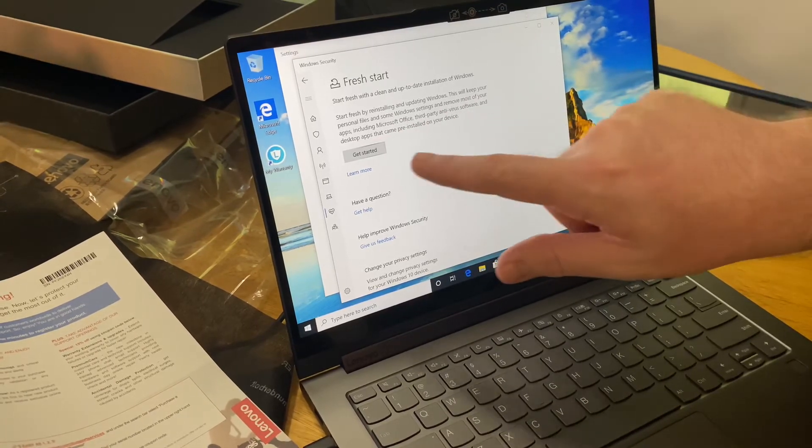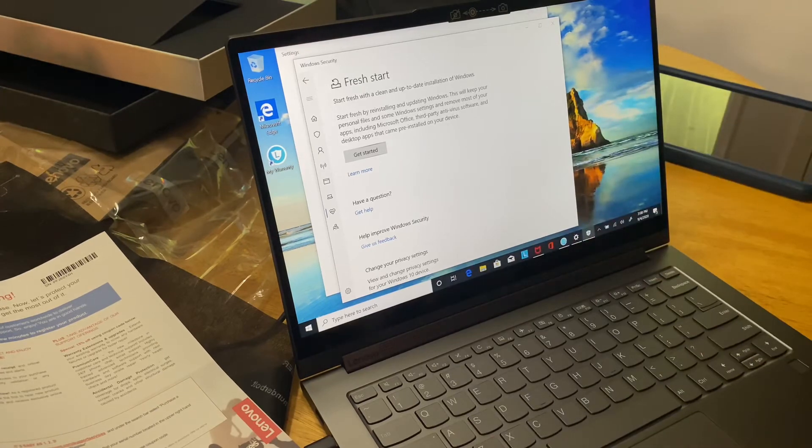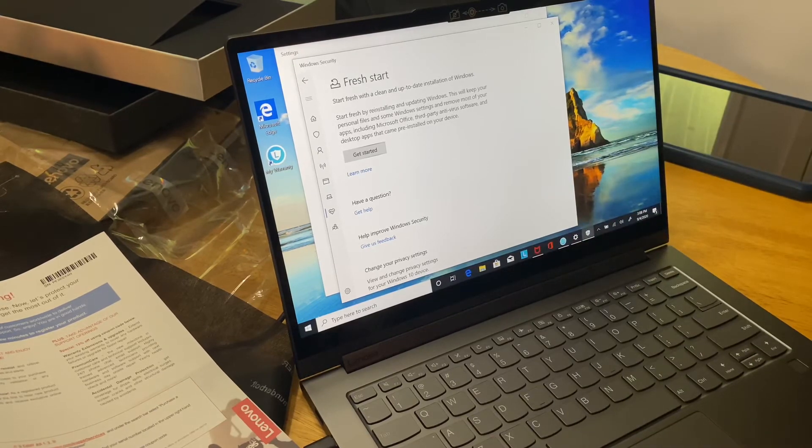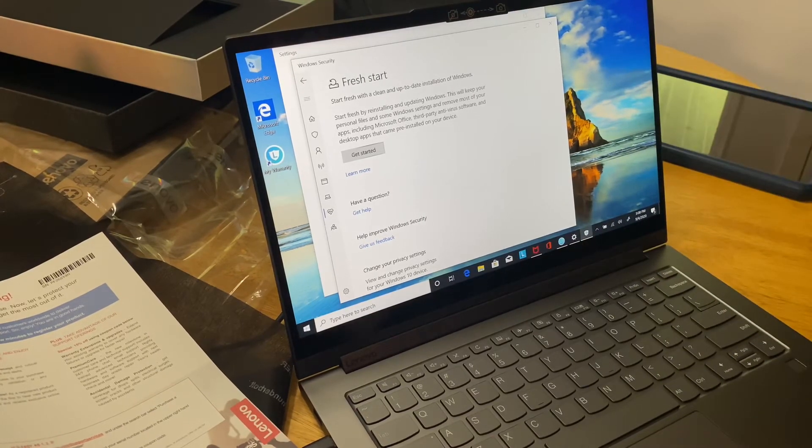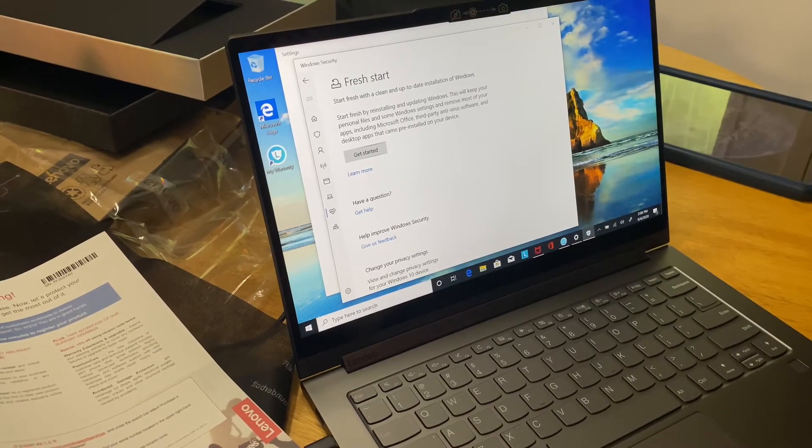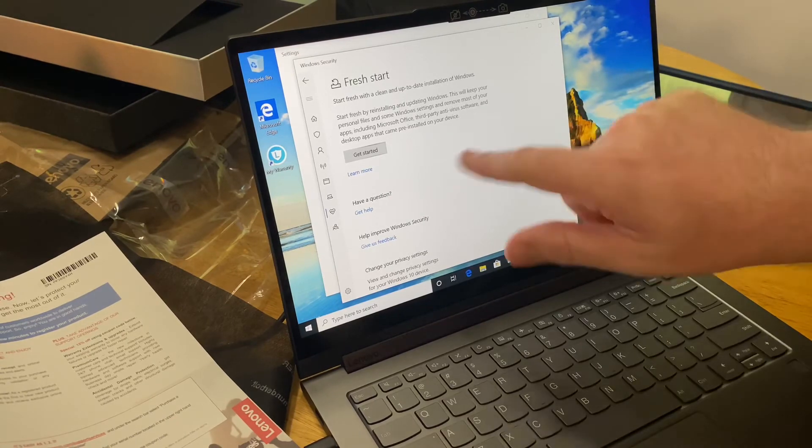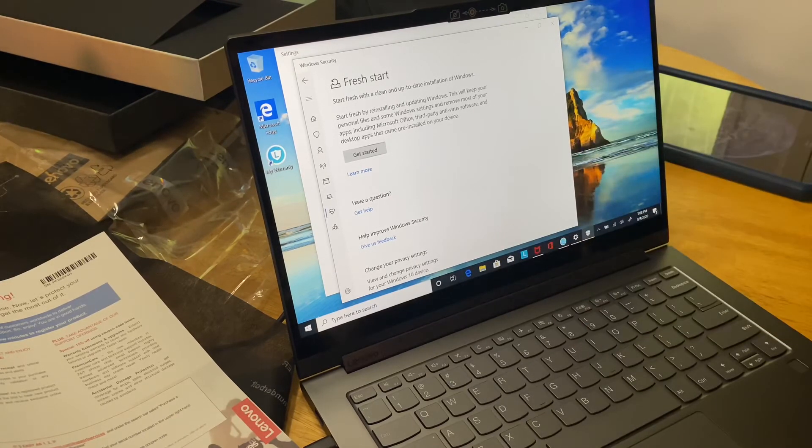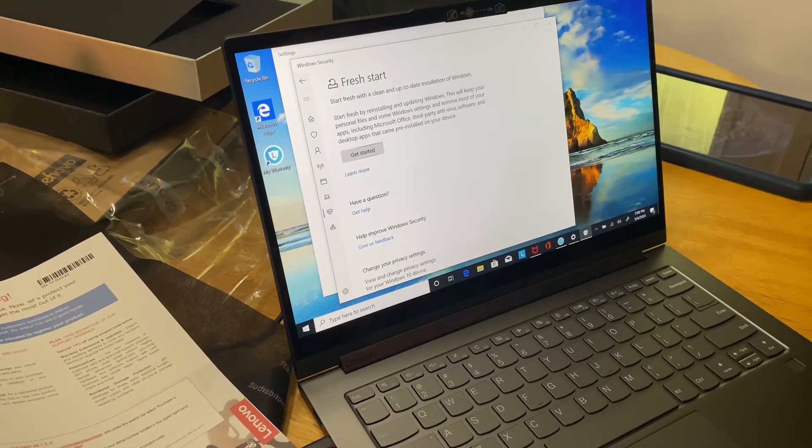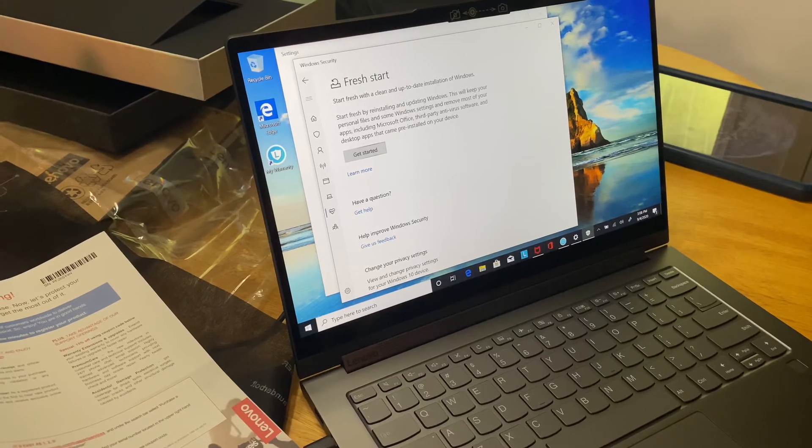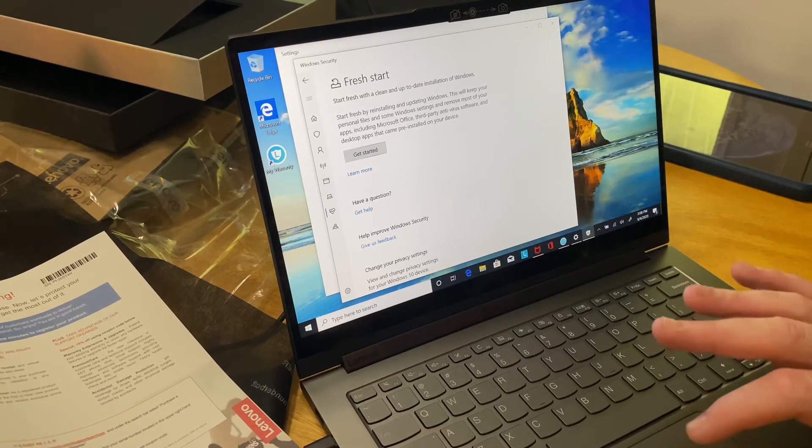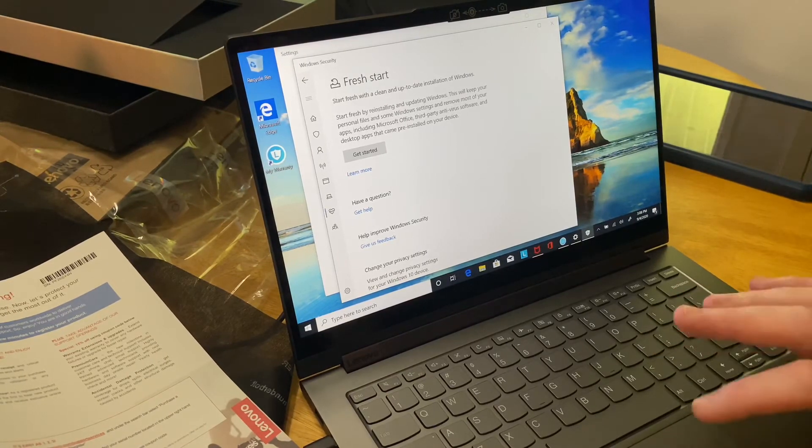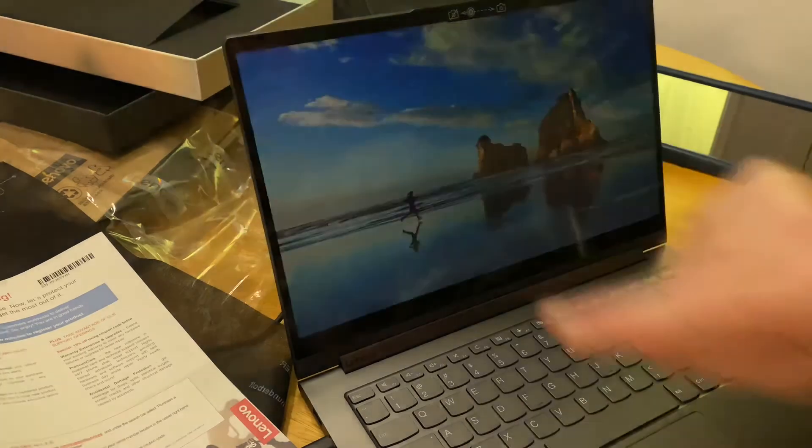Because what it says is going to remove the apps and anti-virus. Third party anti-virus software, desktop apps that are pre-installed. And it's just going to have Windows. You can pretty much start over. And a lot of these things you can't do from the device page. Uninstall things. It won't work. So we'll get started.